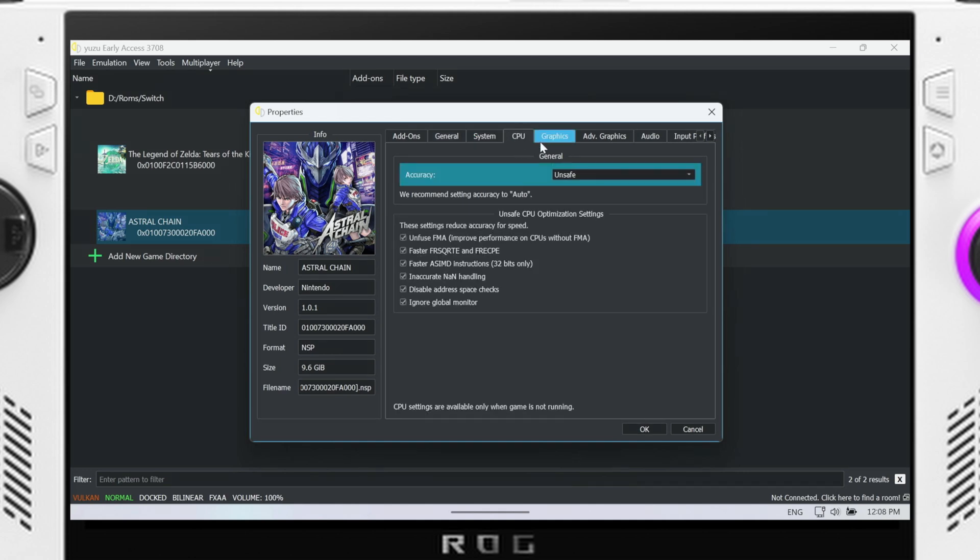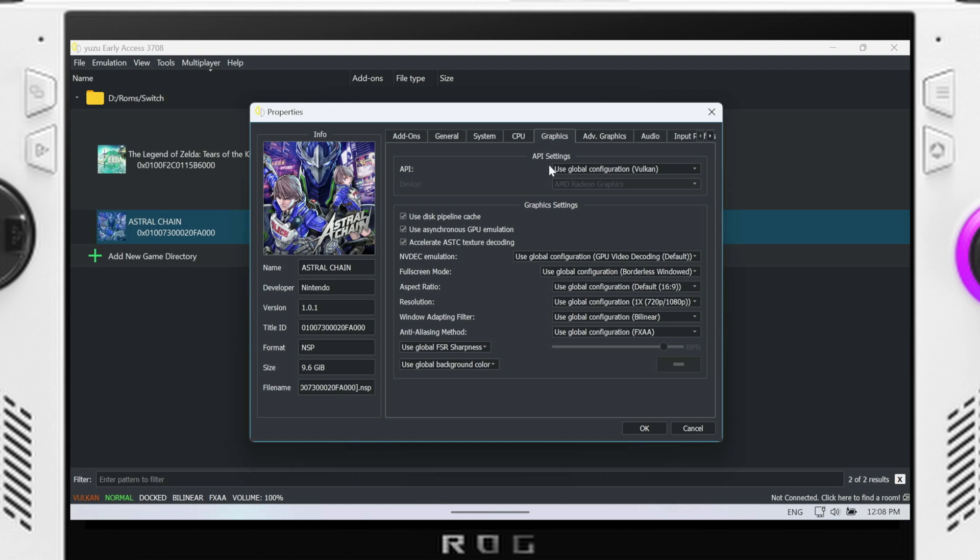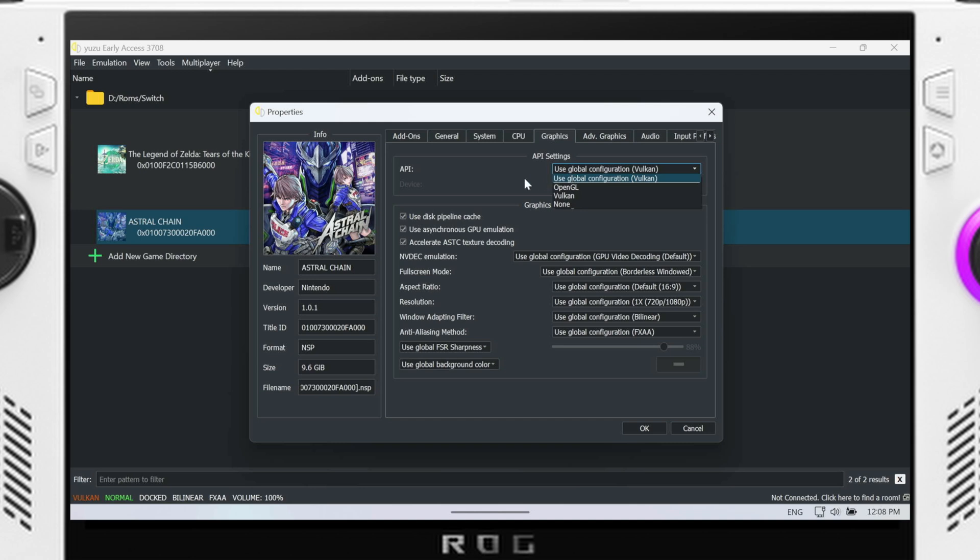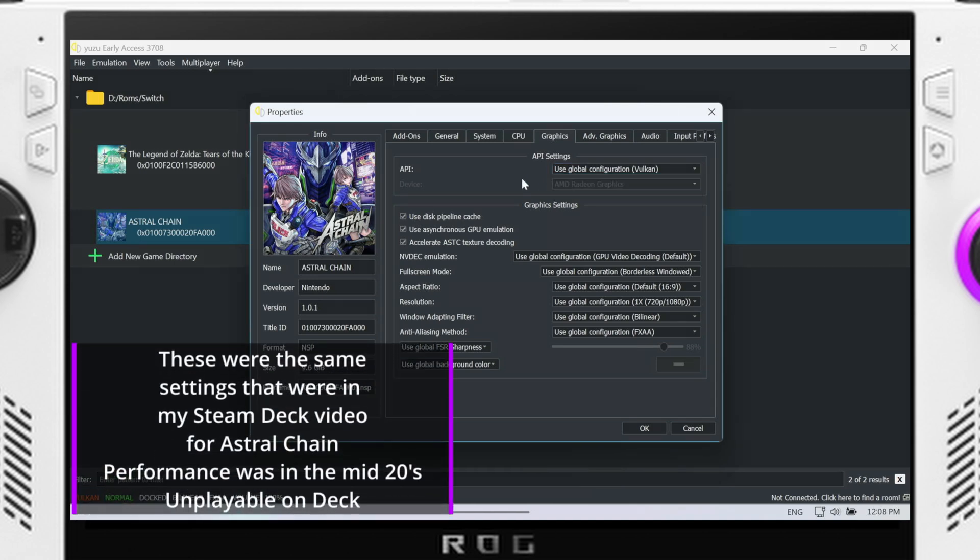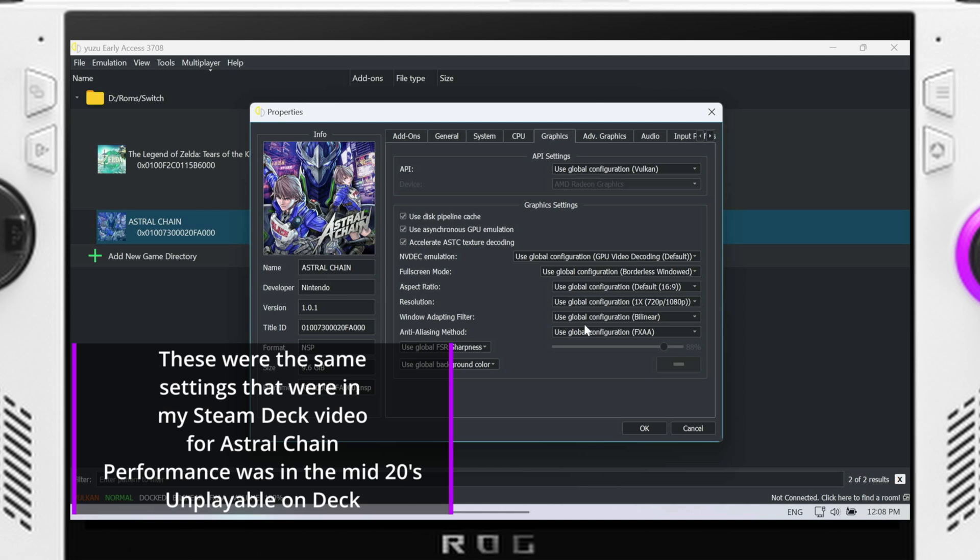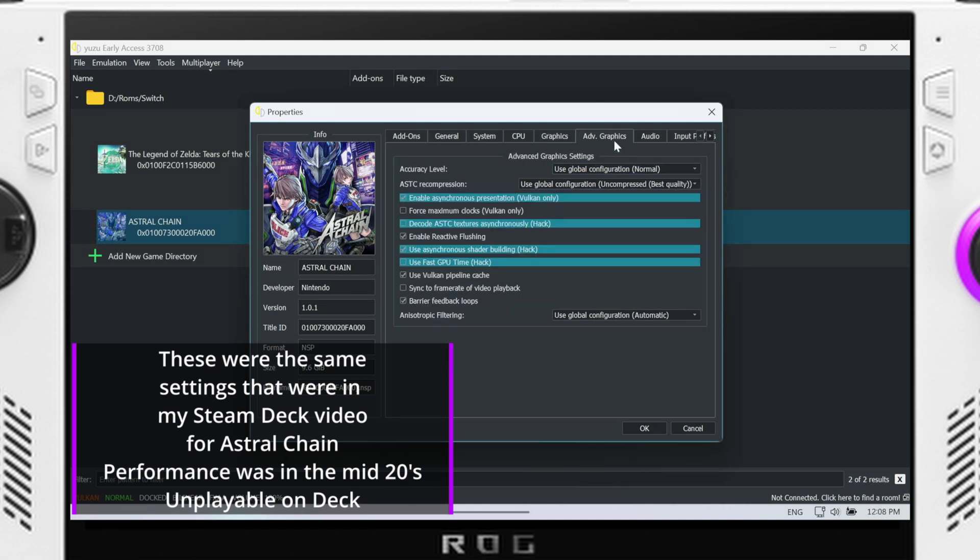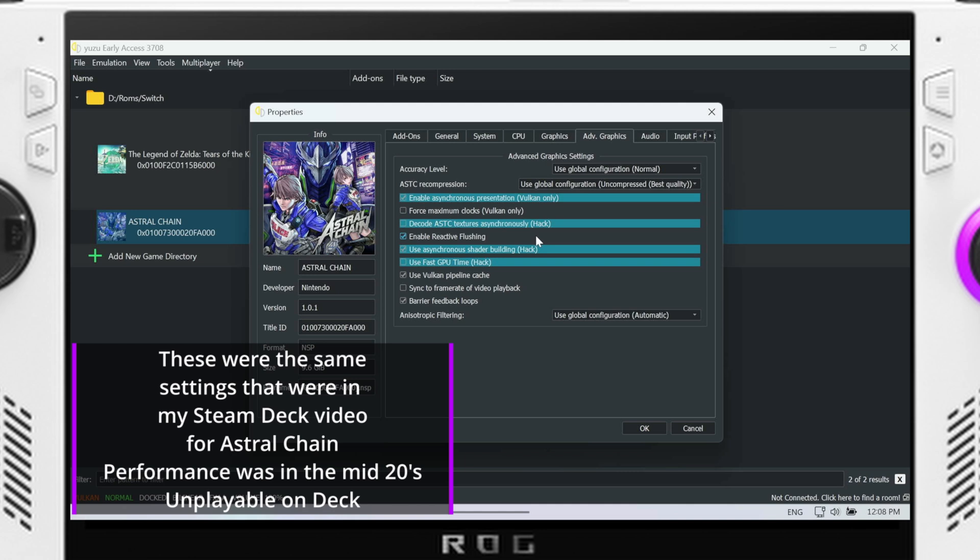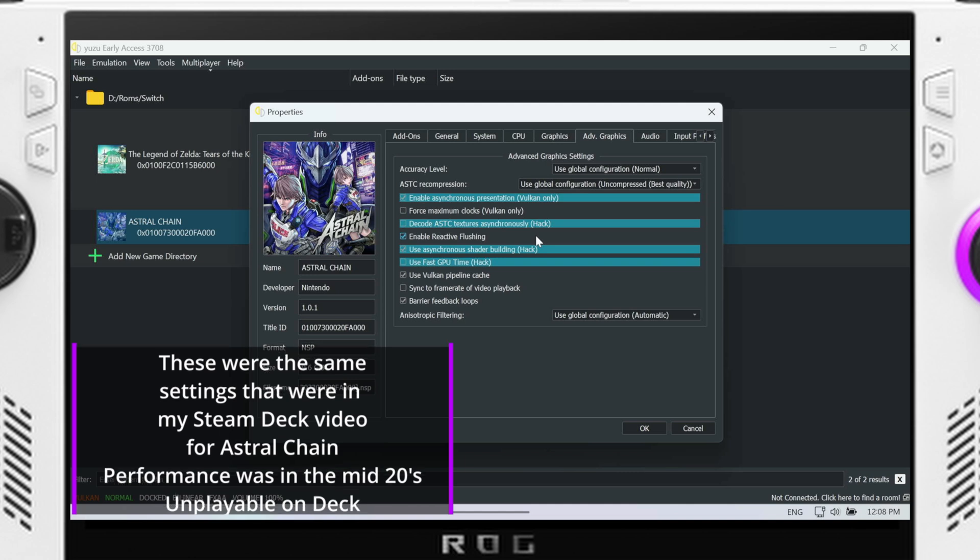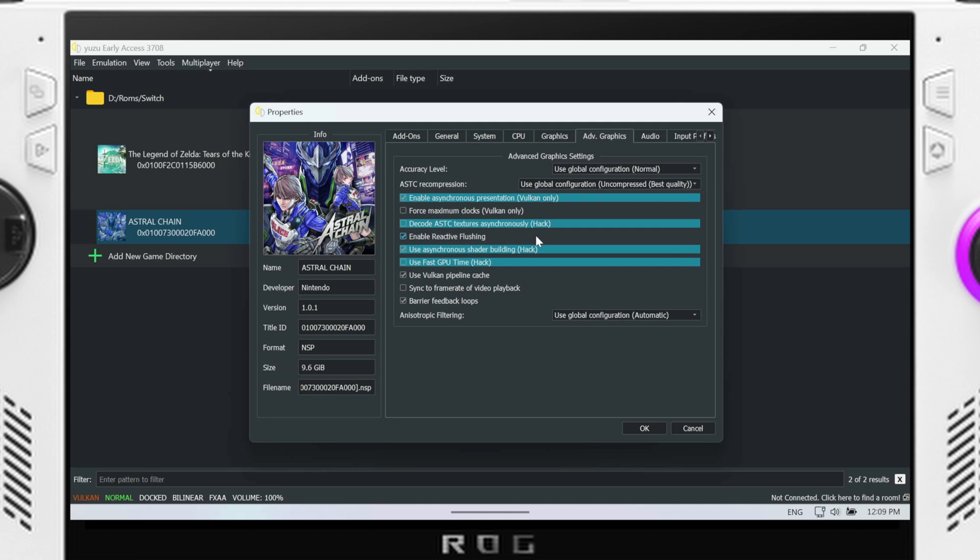Going over to CPU, I did set it to unsafe. And then going over to graphics, I changed it over from high to normal graphics accuracy. And that's because at least in my use case in Tears of the Kingdom, having it set to high on the ROG Ally was very detrimental to performance. All I have is set to bilinear and then anti-aliasing FXAA. And then advanced graphics, I have enable async presentation, use decode ASTC textures off, and then enable reactive flushing turned on, async shader building turned on, fast GPU hack off, and then shader Vulkan pipeline cache.